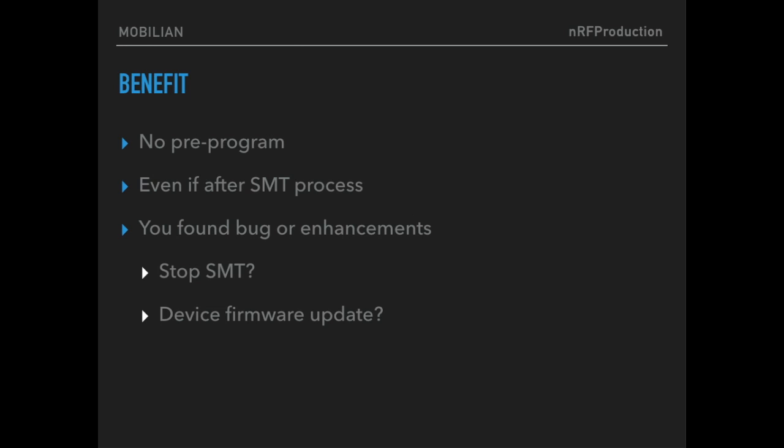Second, if you found bug or enhancements, the solution is also simple. Just mount your target board into Mobileon Jig and click Program button. That's all you can do and you don't discard your pre-programmed board.